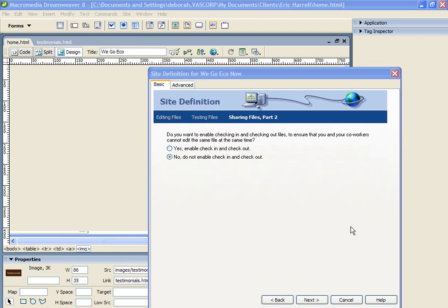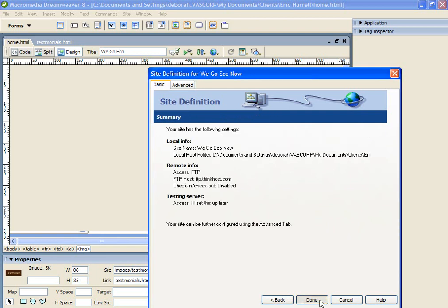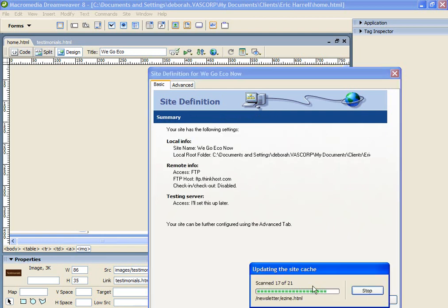Okay, welcome back. So I've set up the FTP information and click the Next button. The next screen will show you options on sharing files. As Eric is the only person who will be updating the website at any given time, I'm going to select No, Do Not Enable, Check In and Check Out. And it's done.